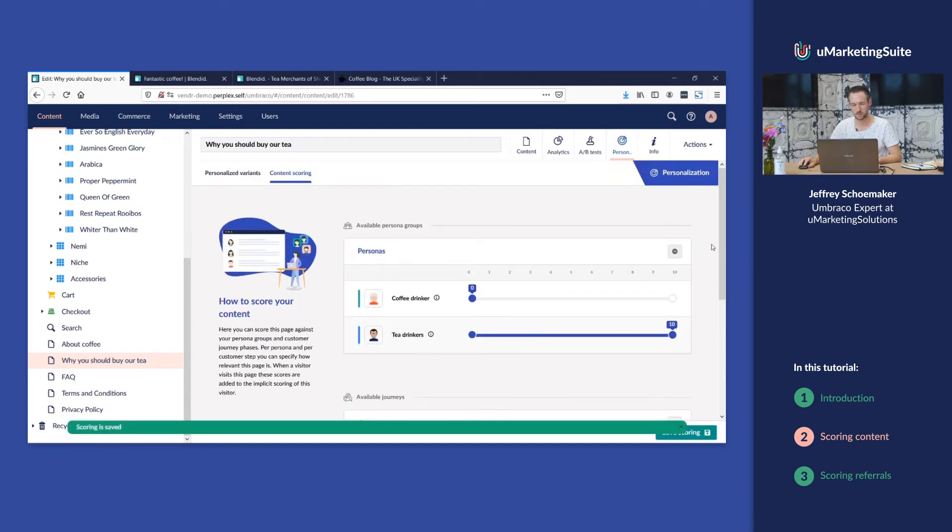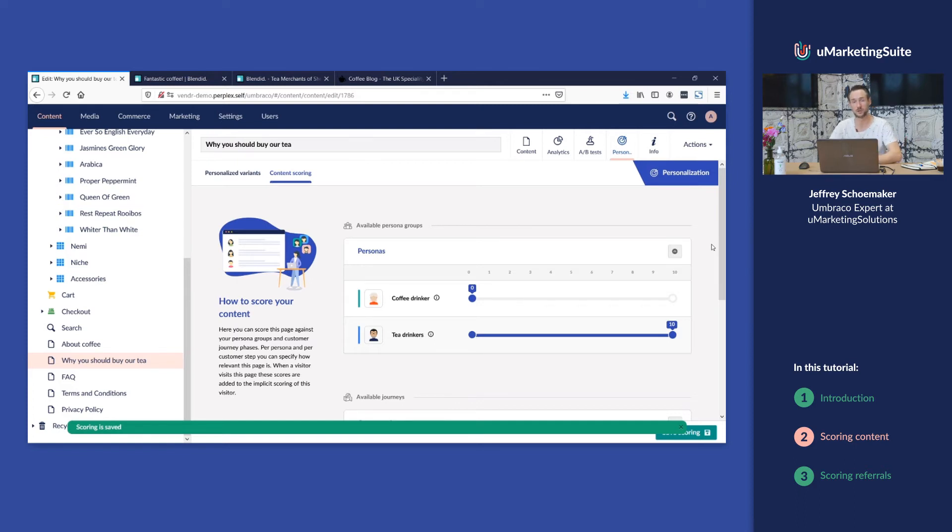So in this way we can score all the content within Umbraco and we're gonna use that at a later moment to create our segments.